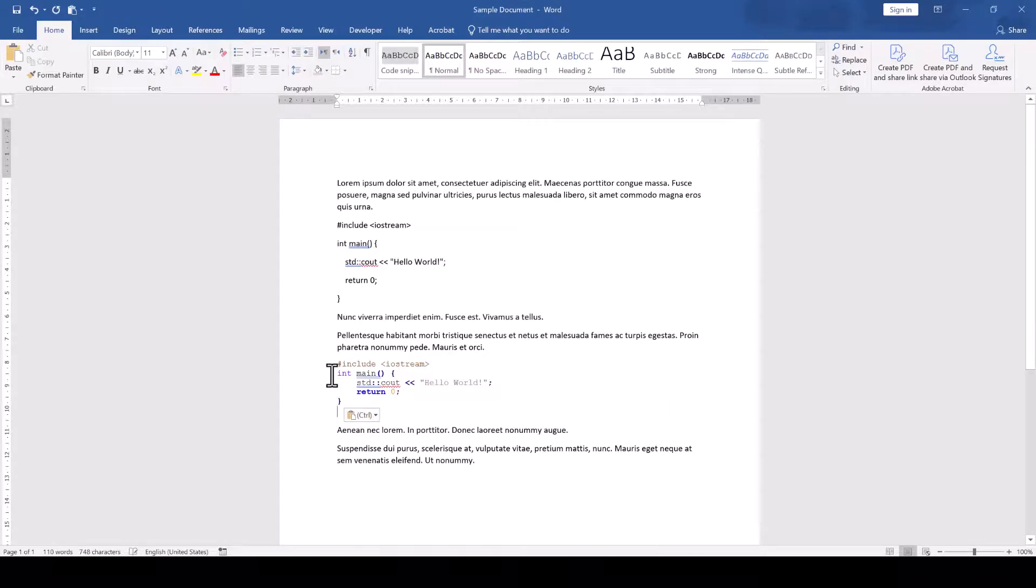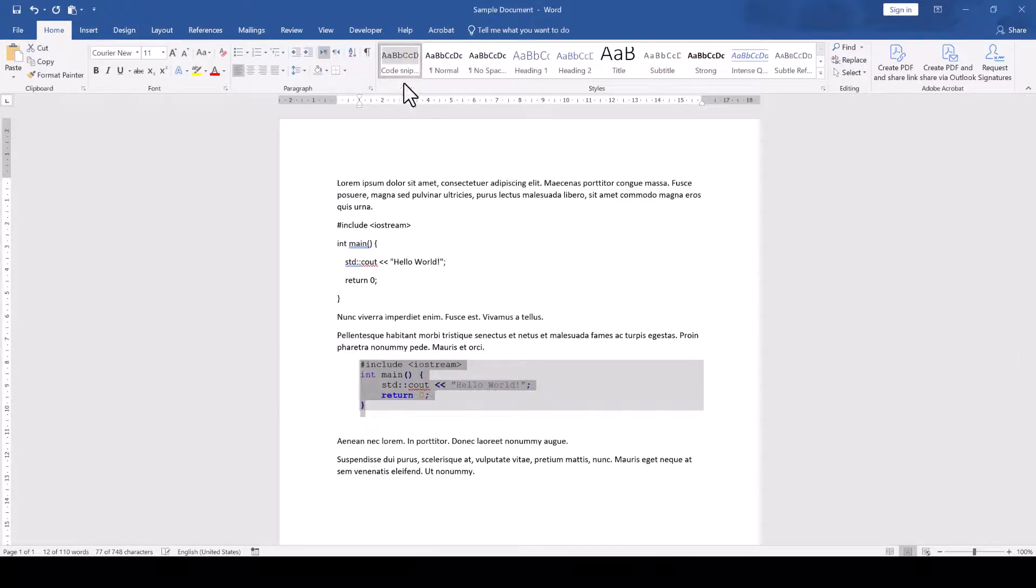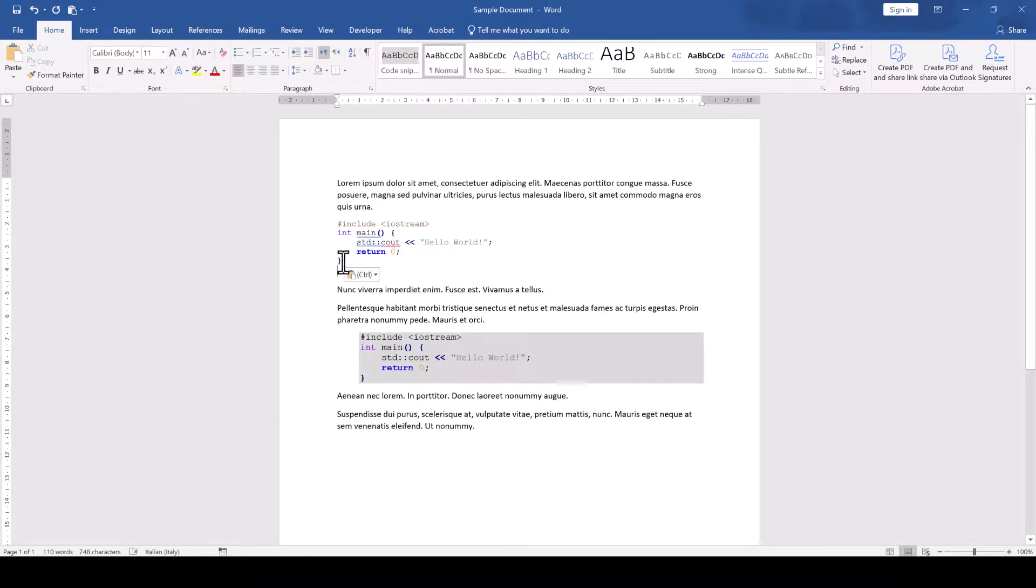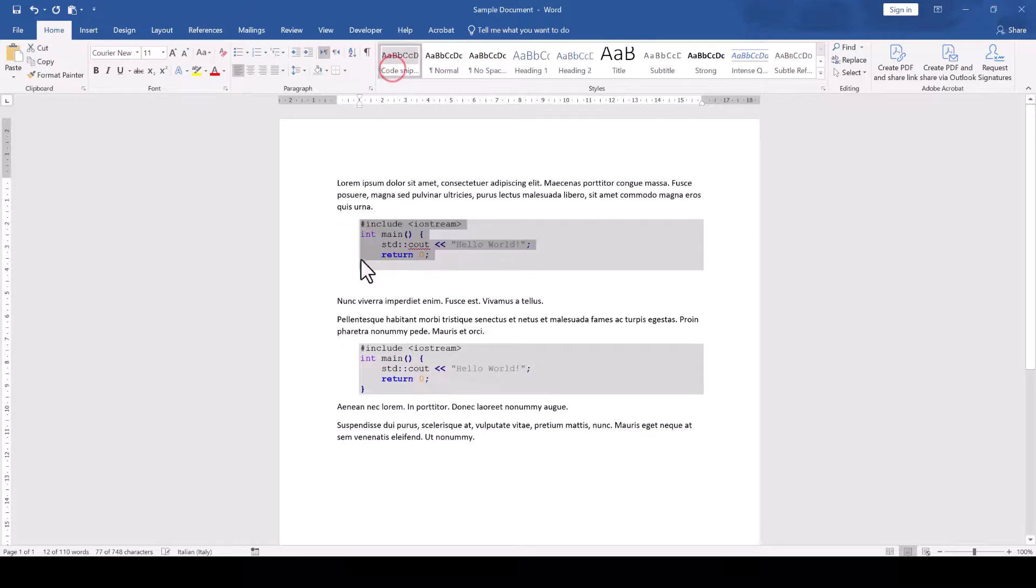Finally, we can of course again apply our code snippet style that we created in the previous video so that we have this nice grey box in the background of the code.